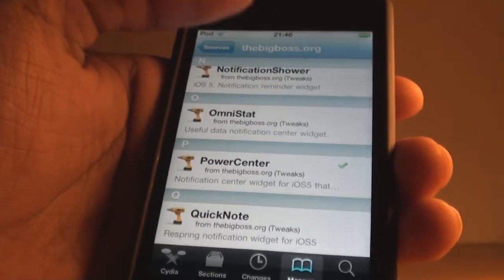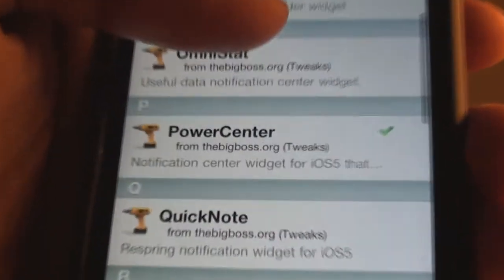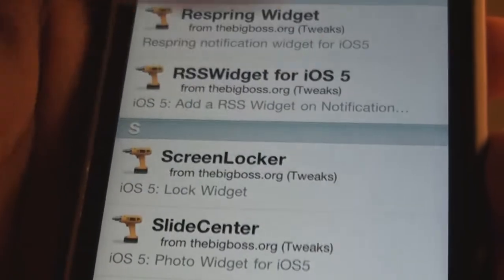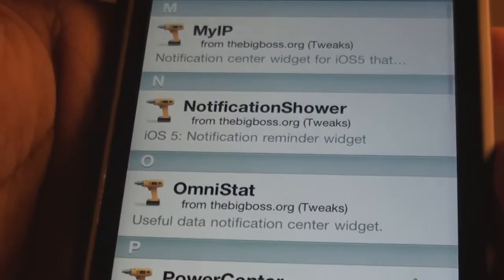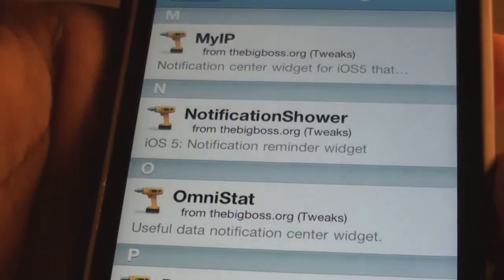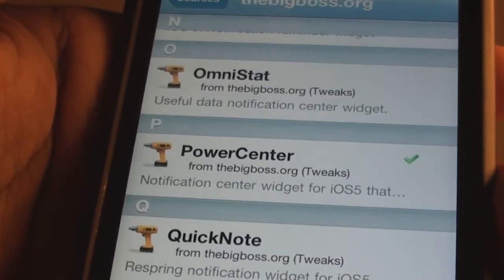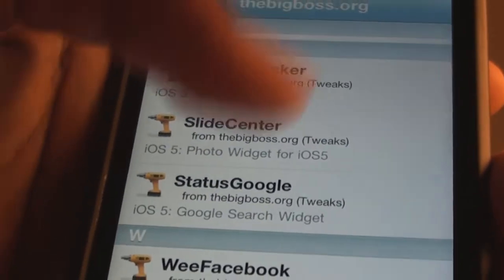I've actually installed the Power Center widget, but there are also more like Quick Note, Respring Widget, RSS Widget, Slide Center. Let me just install one of these from here — so let's see. Alright, for now I'll download the Slide Center.